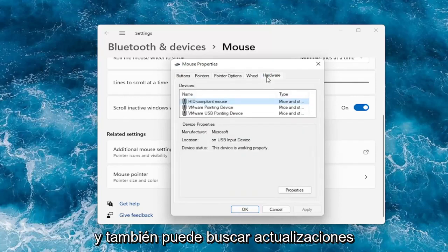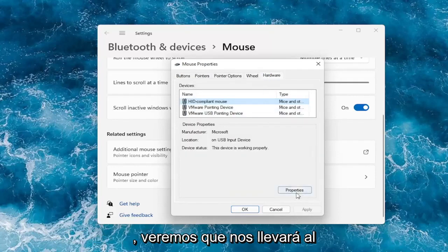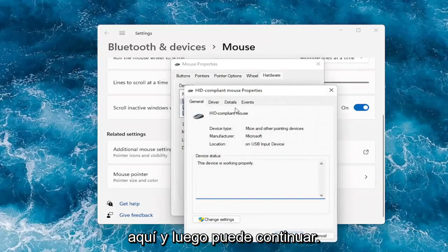You can also check for updates, which will take you to the device manager. From there you can go under the device properties and actually update your drivers.